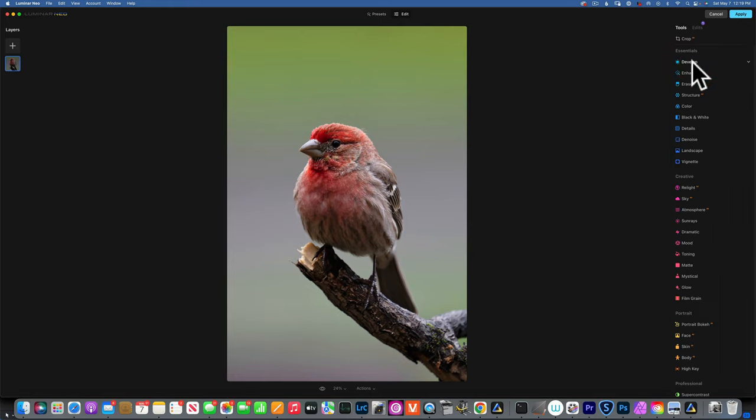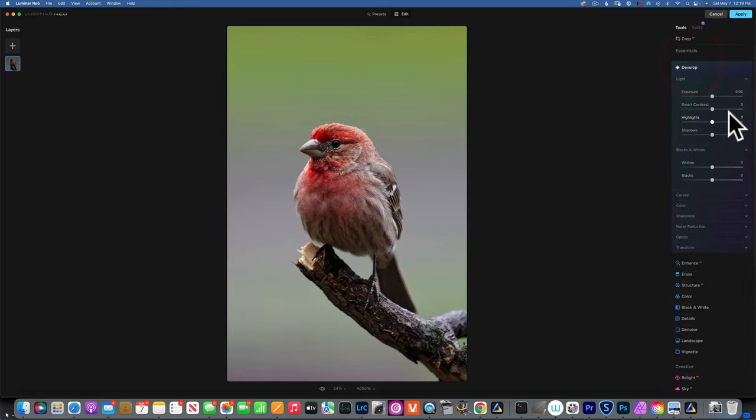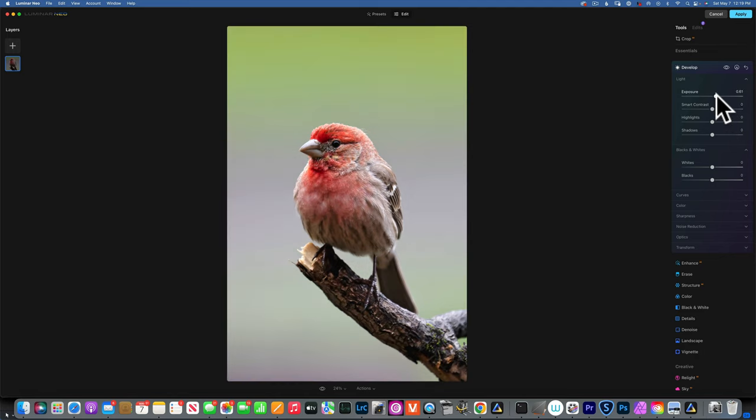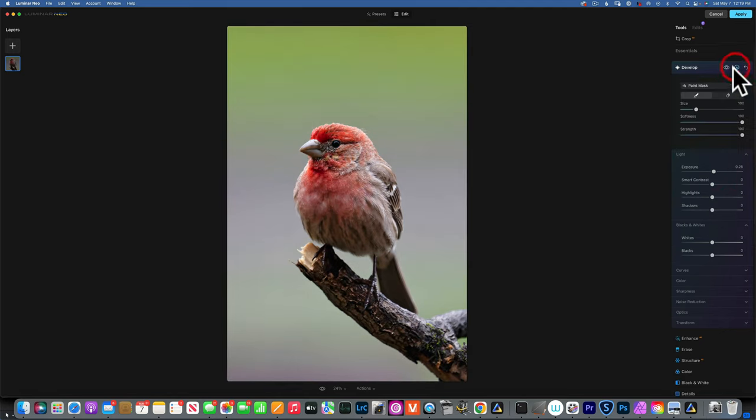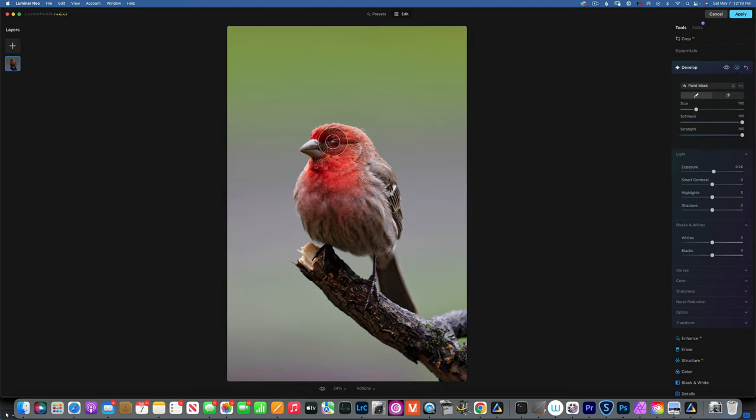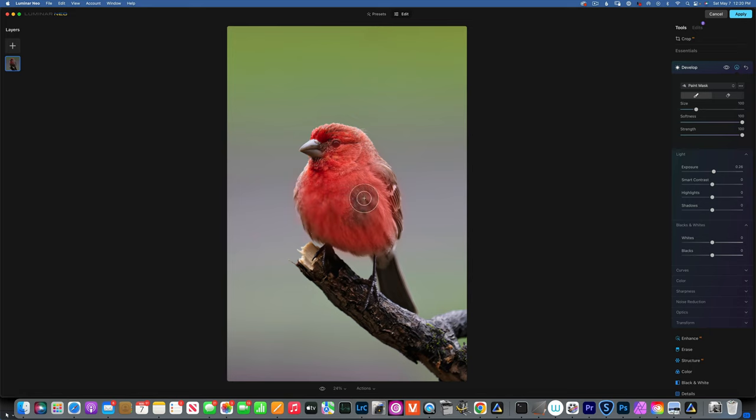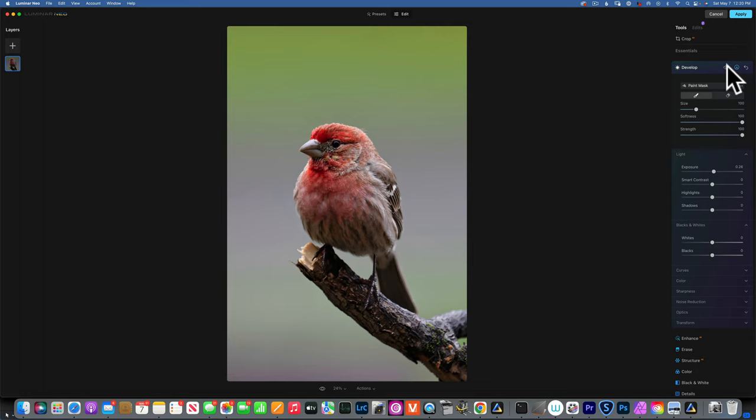Now I will open Develop again and increase the exposure, but this time I only want to apply this to the bird. I will go to my paint mask and I'm just going to paint it on the bird. Make sure I brighten it even more. I don't want to go too close to the edges so I don't get halos. This is our before and after the brightening.